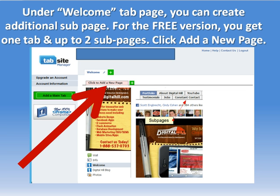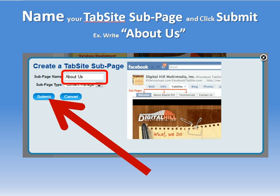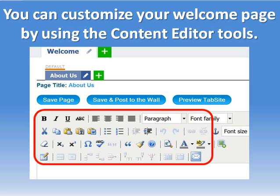Every TabSite has a content page associated with it. If you only have one page that name doesn't show up, but if you had multiple sub-pages underneath your Tab then you would have navigation for that. In this case we're going to name the page and hit submit.